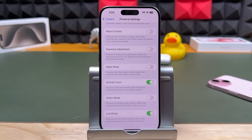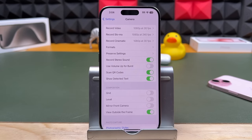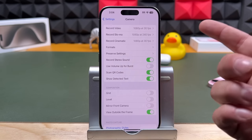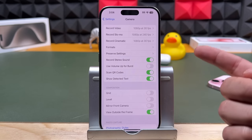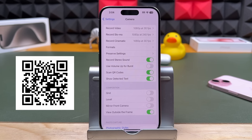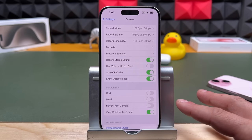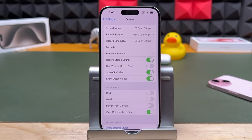Macro control — I'll explain macro more in a bit, but it's a great feature. Record stereo sound — I leave that on. Use volume up for burst — I'll talk about that in the tips section. Scanning QR codes: you can use your camera to scan QR codes and it'll take you to that website. Show detected text — this is a cool feature I'll show in the tips section. It allows you to copy text from anywhere you are and turn it into text you can copy, paste, write with, etc.